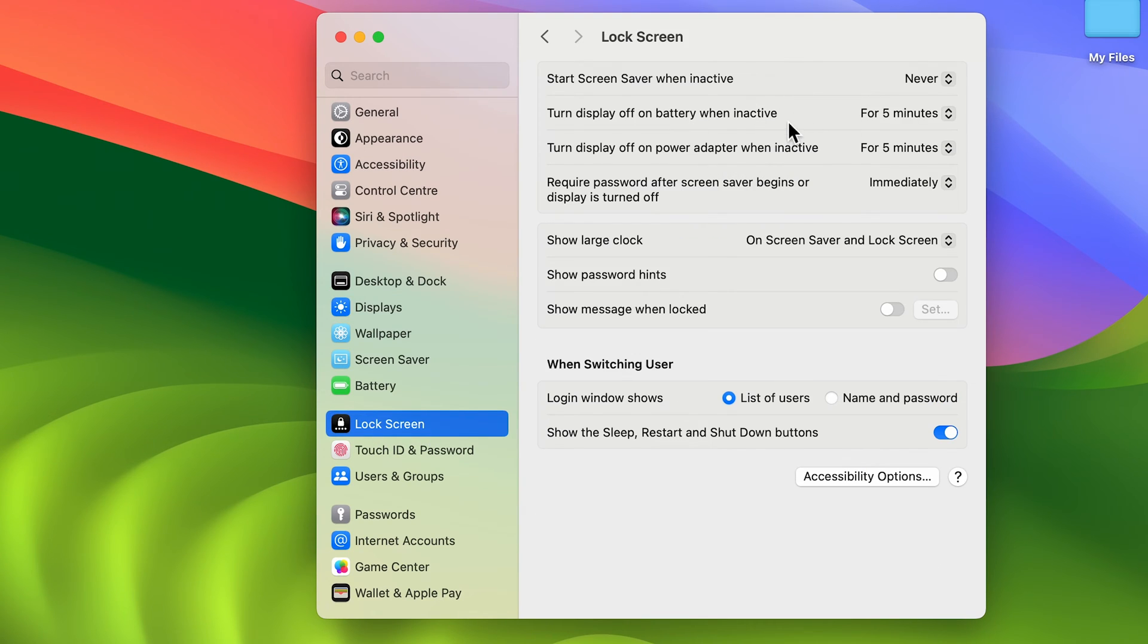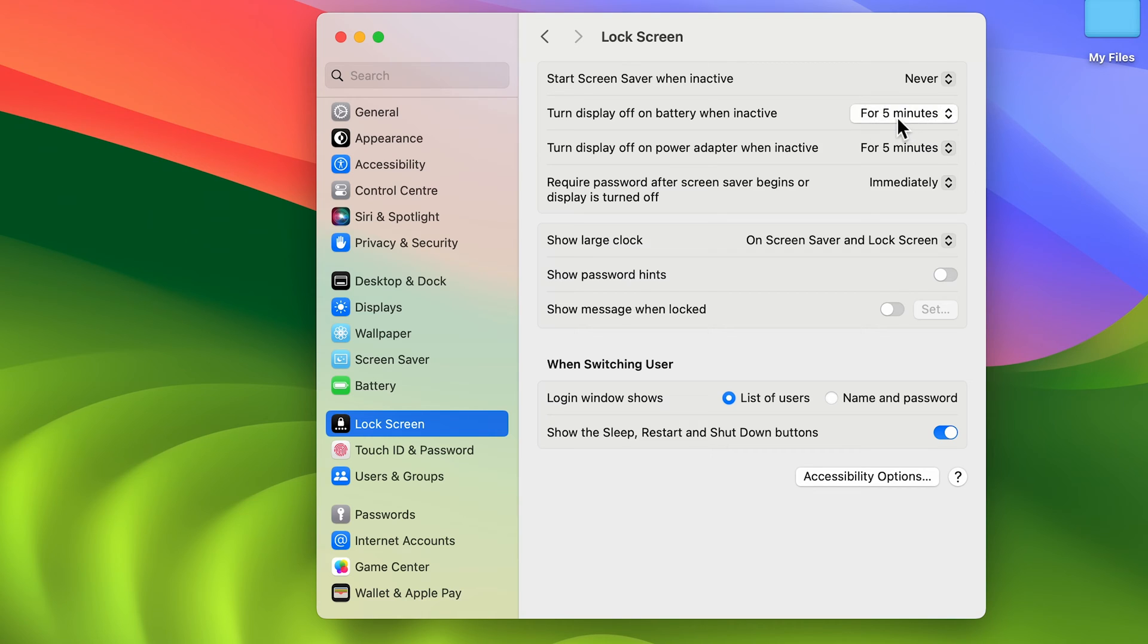Now you can see the second option is 'Turn display off on battery when inactive'. So if my display is inactive for five minutes, after five minutes the screen will automatically turn off.